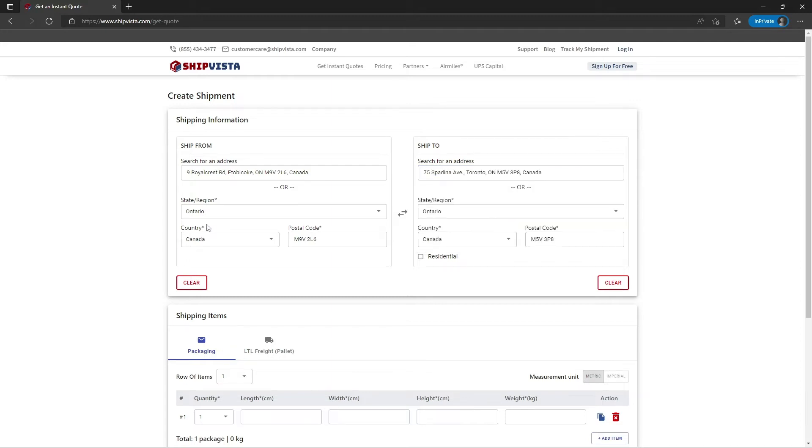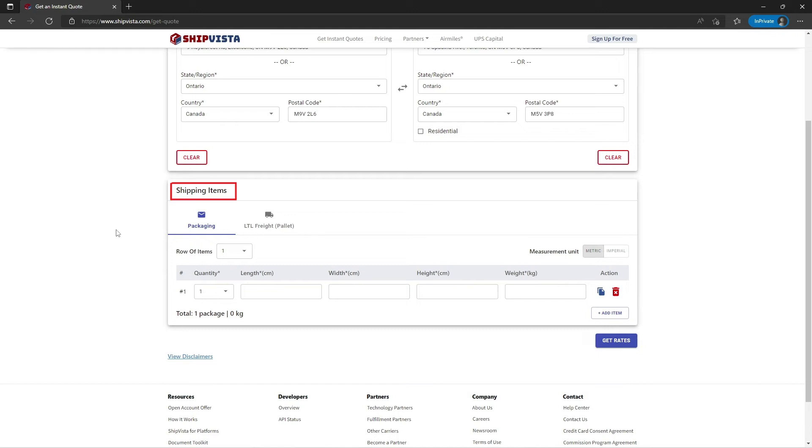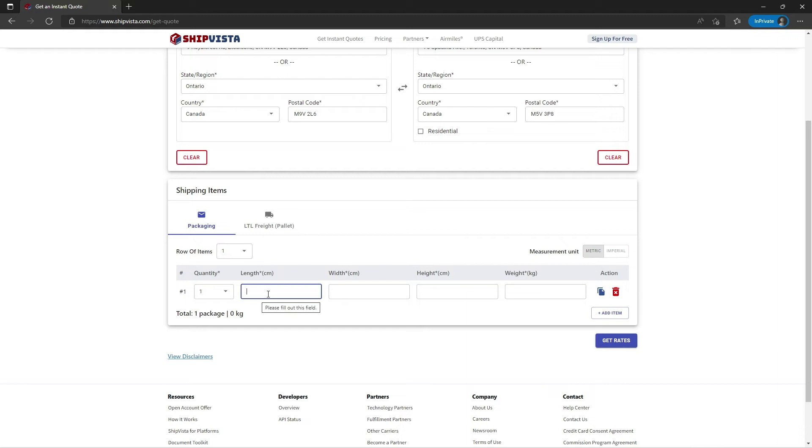As you see, my address details fill in. Next, enter the shipping item details. You can ship a package or use LTL freight to ship larger shipments. Now let's add dimensions of your shipping item.